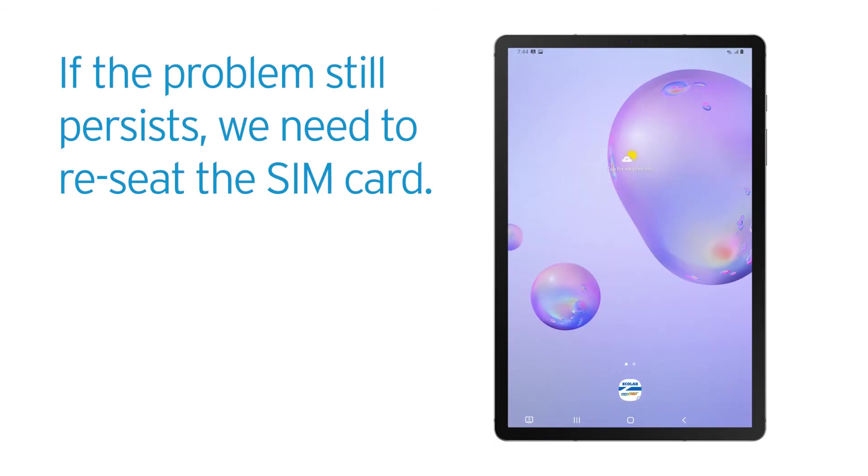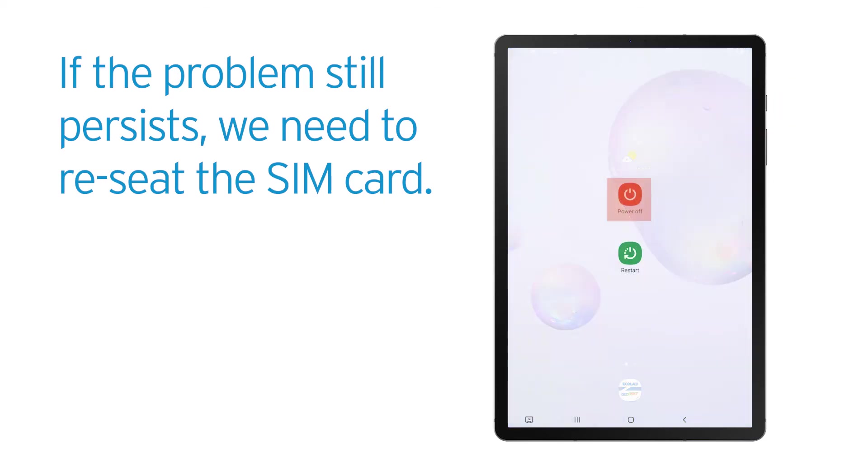If the problem still persists, we need to re-seat the SIM card. Hold down the Power button, tap Power Off, then tap Power Off again so the tablet will shut down.